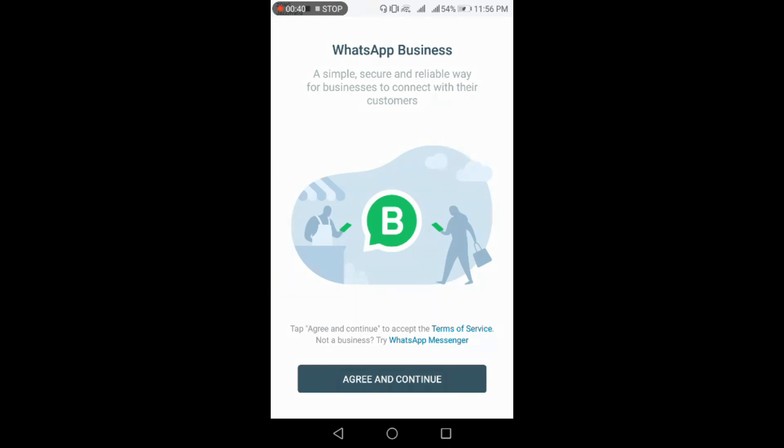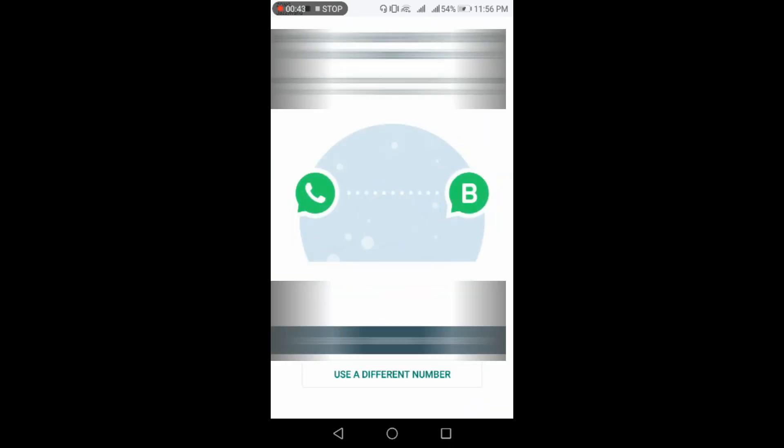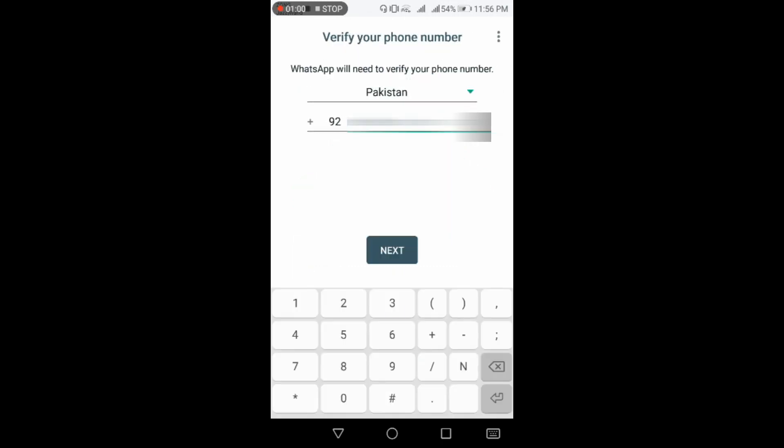Click on agree and continue. Here WhatsApp will give you an alert that either you want to create the number on which WhatsApp is already running, or you will make it with other numbers. I am proceeding with a different number.